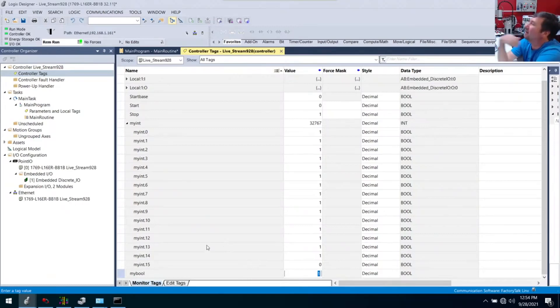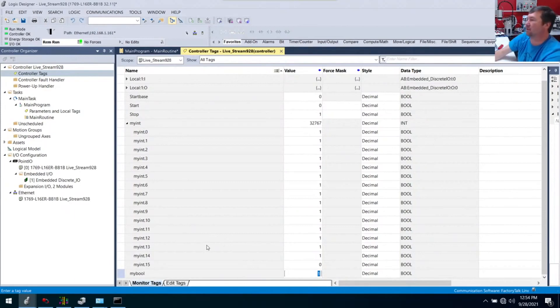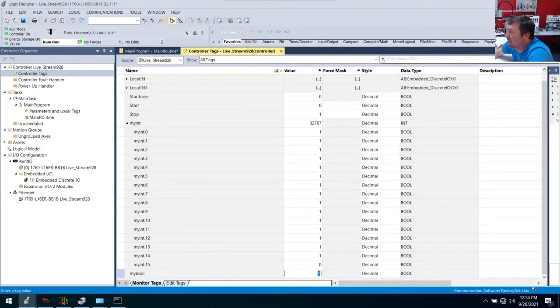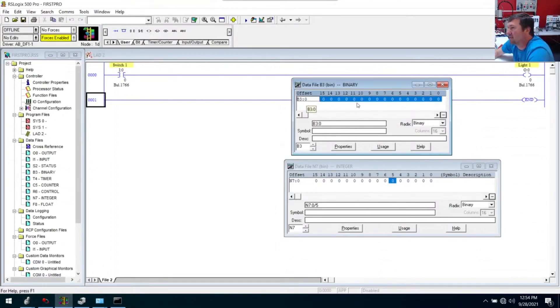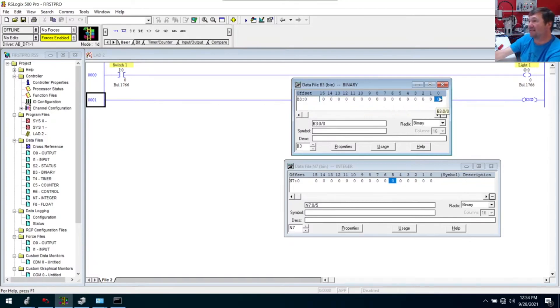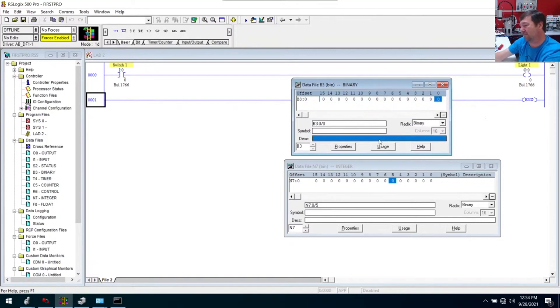Does that kind of help clear up the bool versus the int? I think the stumble block for everybody is realizing that B3 is not a Boolean value. B3 is an integer. B3 colon zero slash zero, that's a Boolean value.